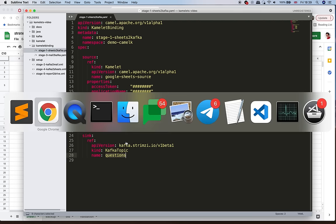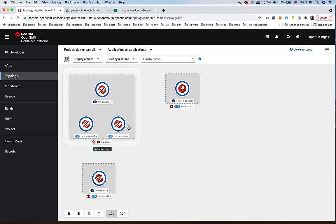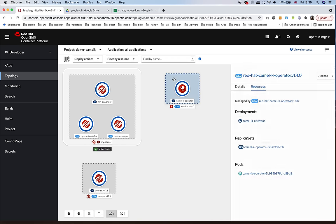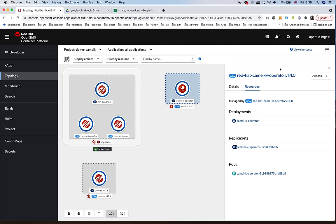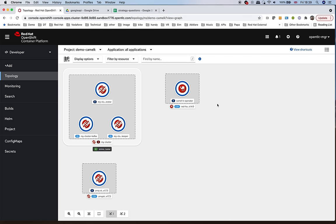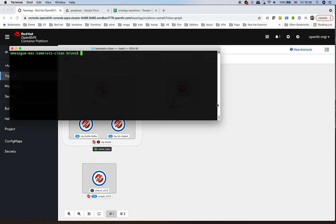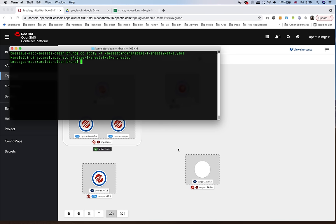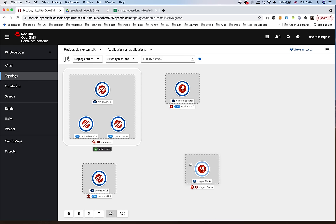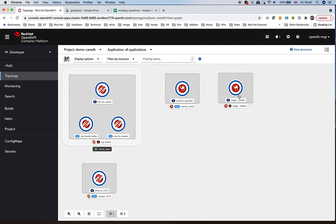We look at our platform and see that we have a Kafka cluster running and our CamelK operator ready to observe resources and create integrations when needed. From the command line, we just create that CamelK binding: we say 'apply CamelK binding stage one sheets to Kafka'. We hit enter and immediately a pod has been spawned — the integration is up and running. It has likely already captured the data in Sheets and put it into Kafka.